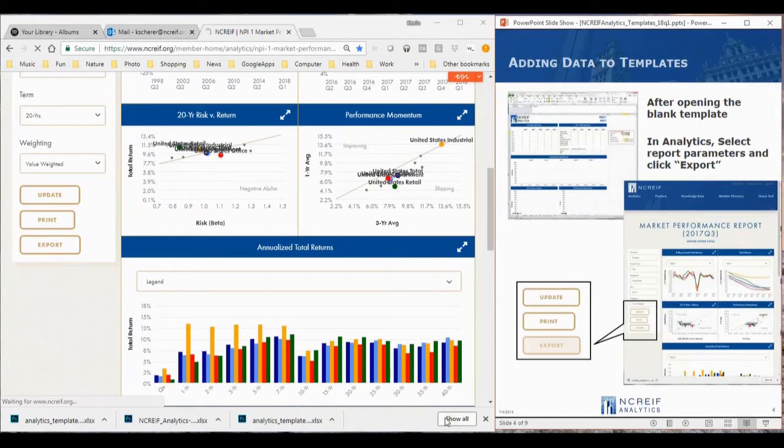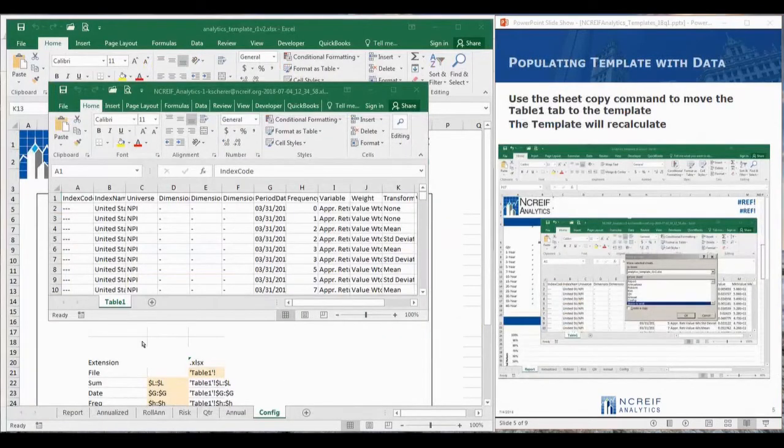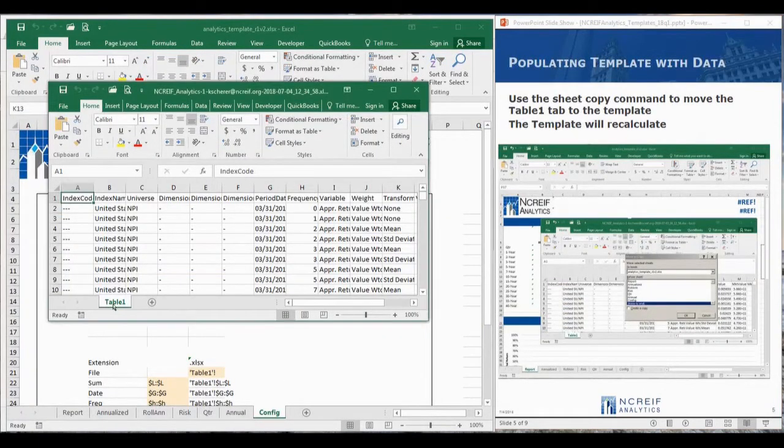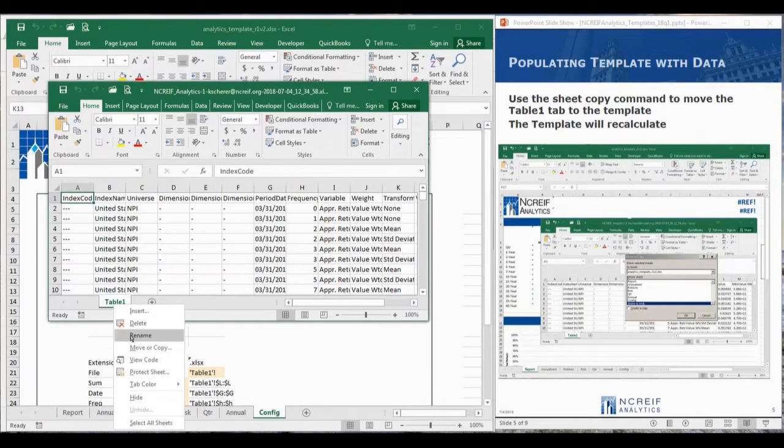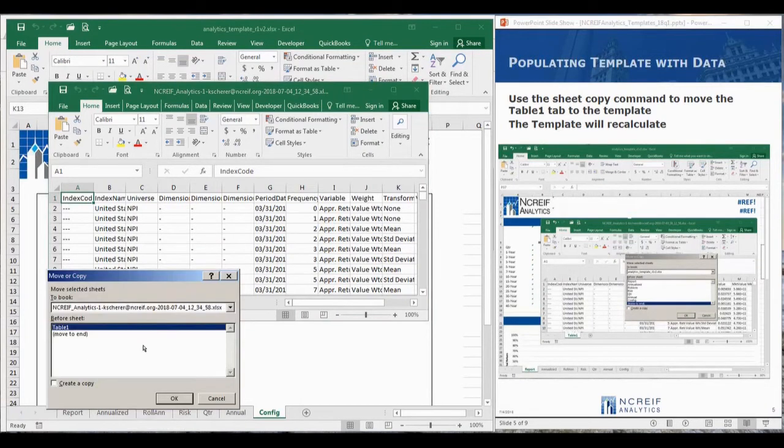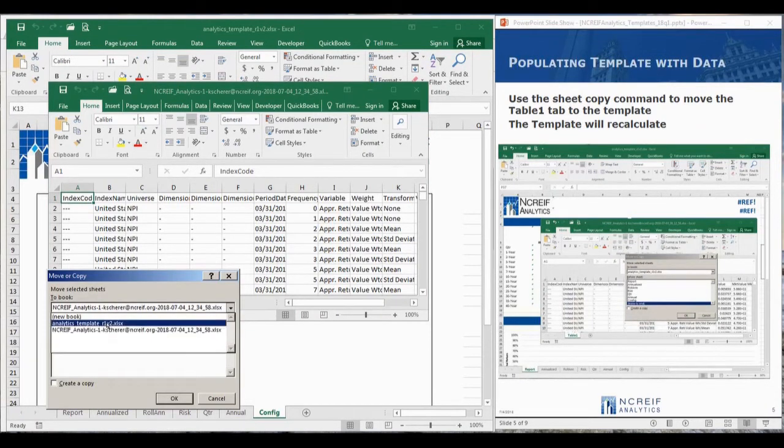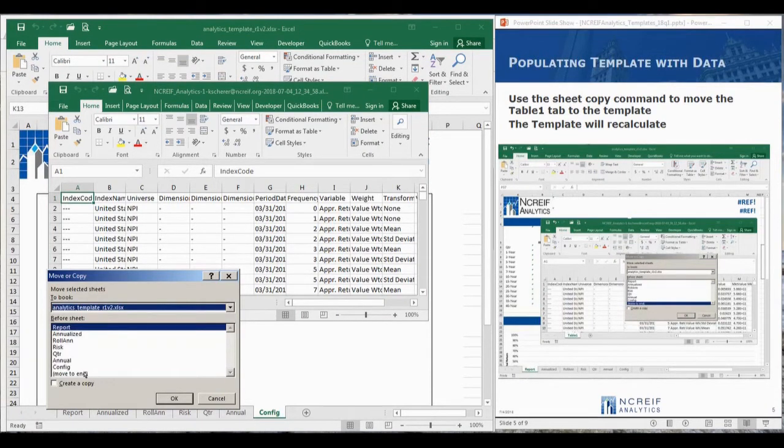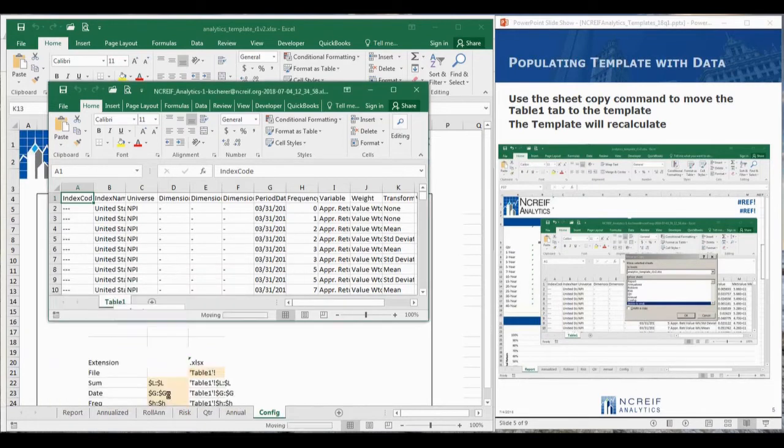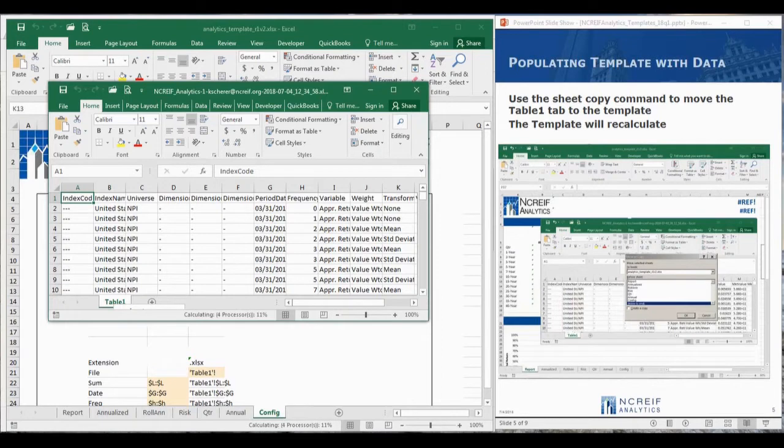The easiest way to connect the data to the template is to use the Excel move or copy command. Let's move the exported tab, Table 1, to the end of the template file. Excel may need a minute to recalculate and fill in the proper data into the report.